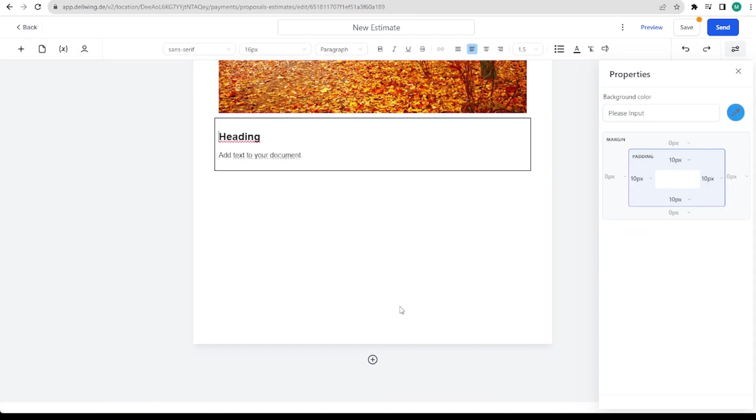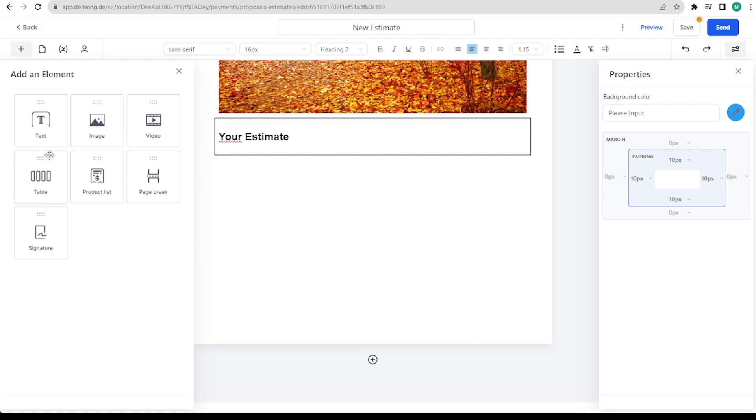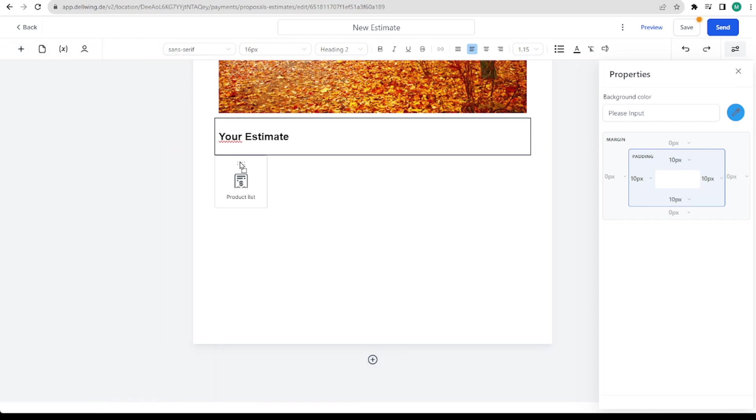Next we insert a text here. Your estimate. Then we could insert a video. A page break. Which we can also do here on the plus.